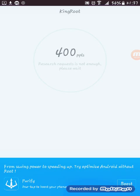400 PPL, this resource requires not enough, please wait. So just download Purify app to save power while you root your device. If you have just 5 to 10 minutes, you can root your device successfully. This is all you need to do. This will automatically get over.